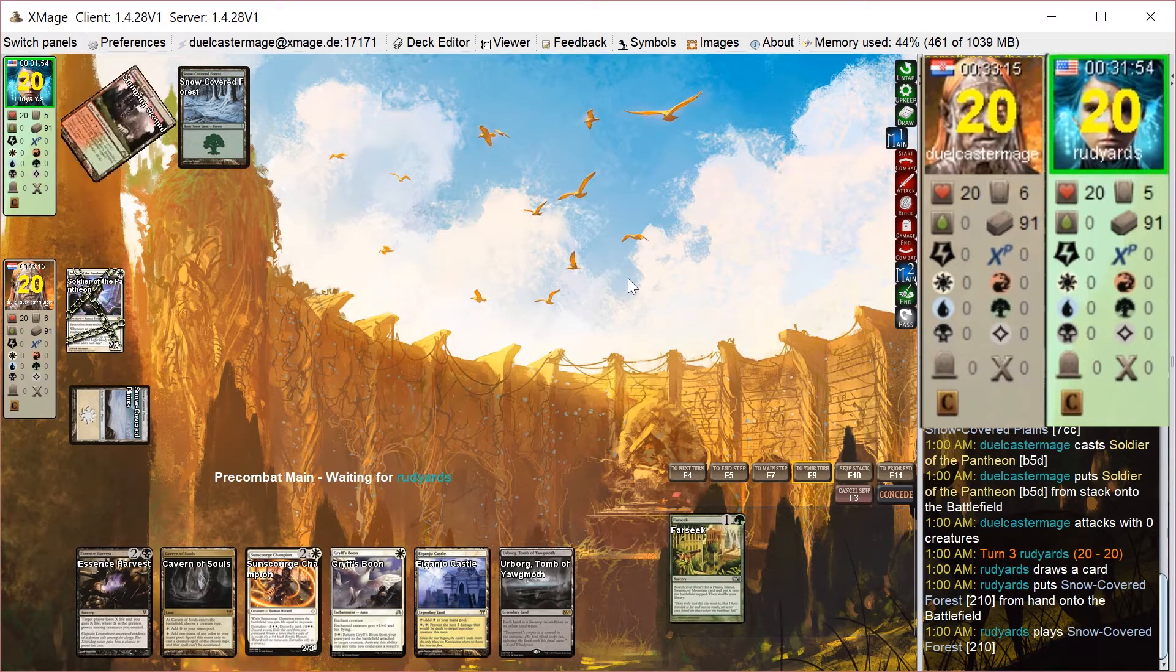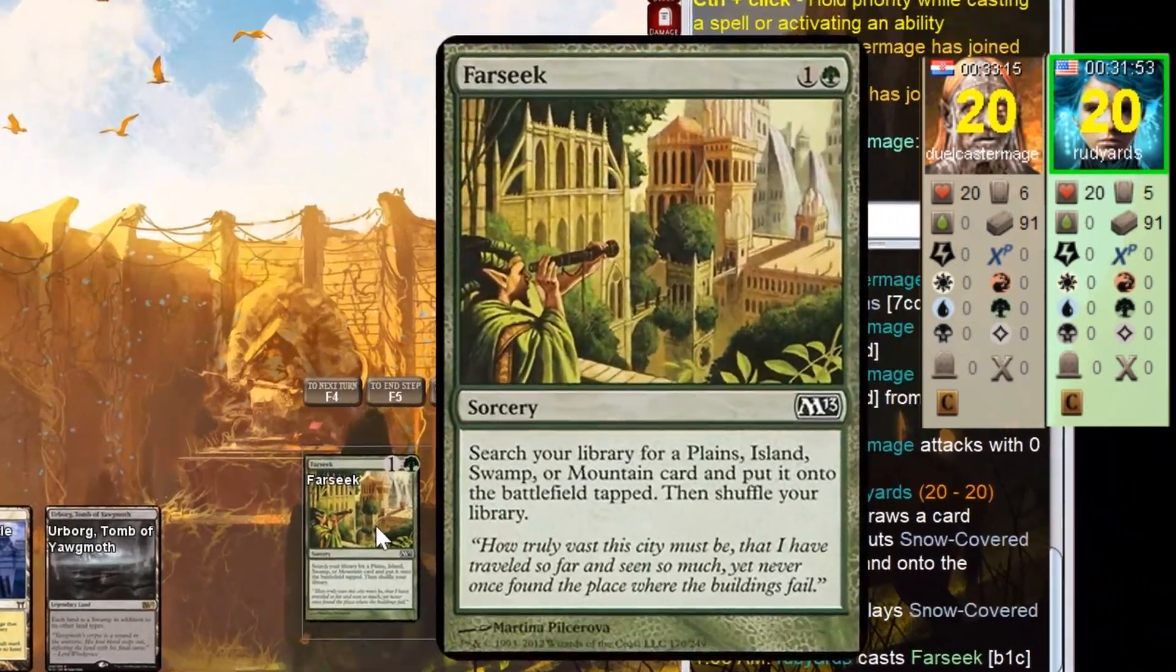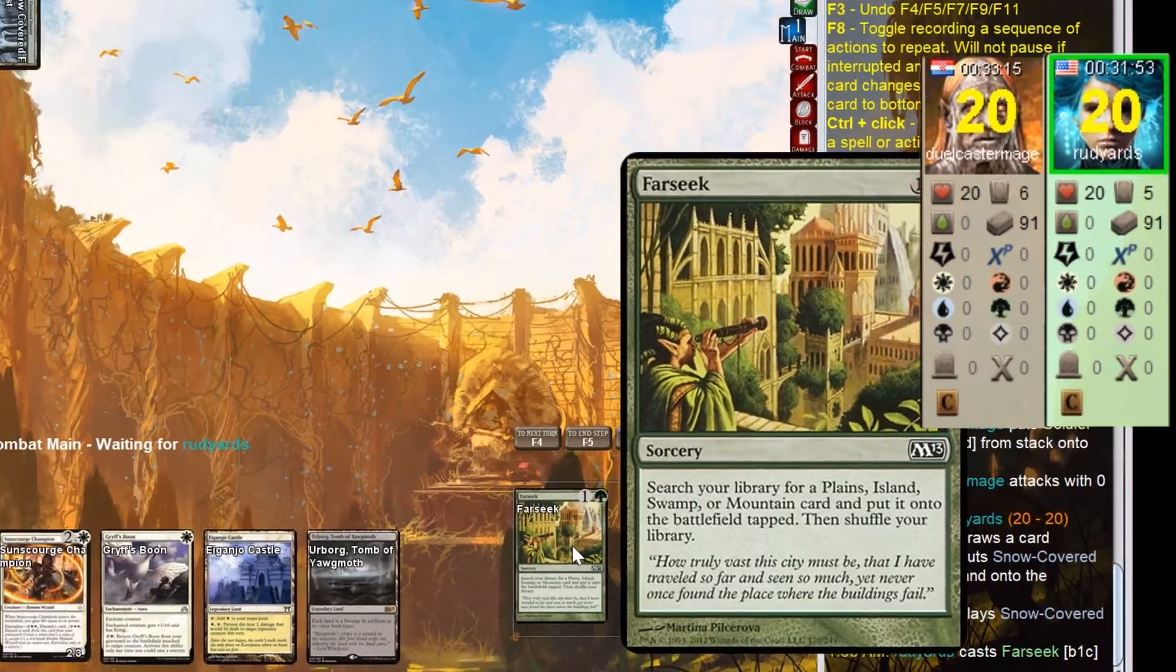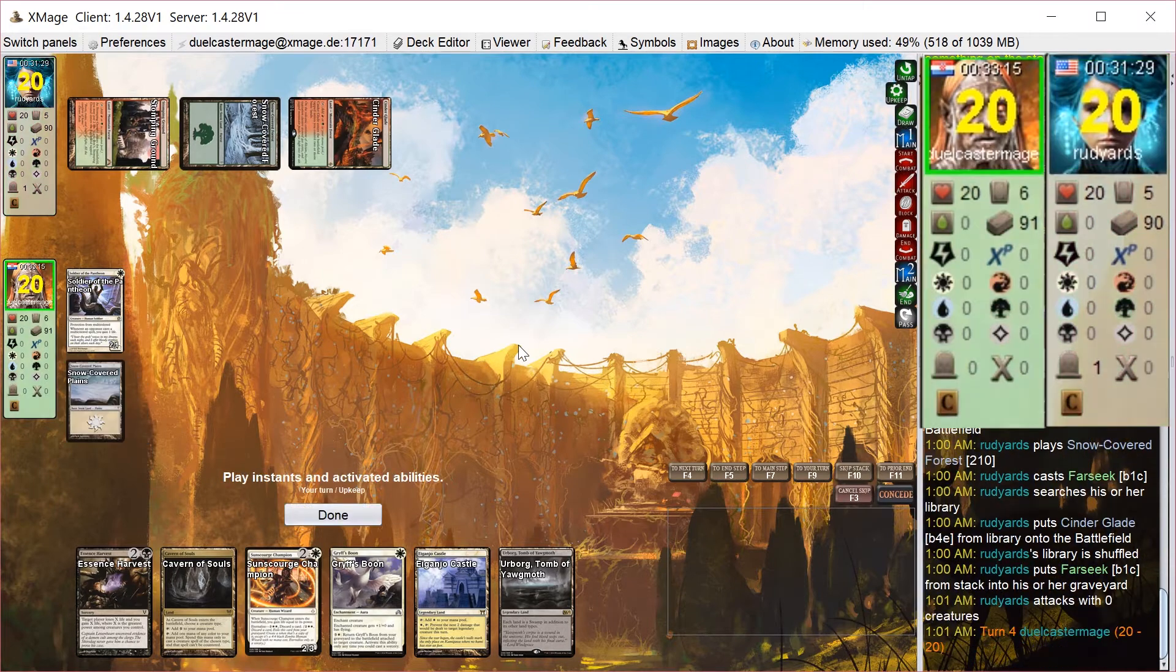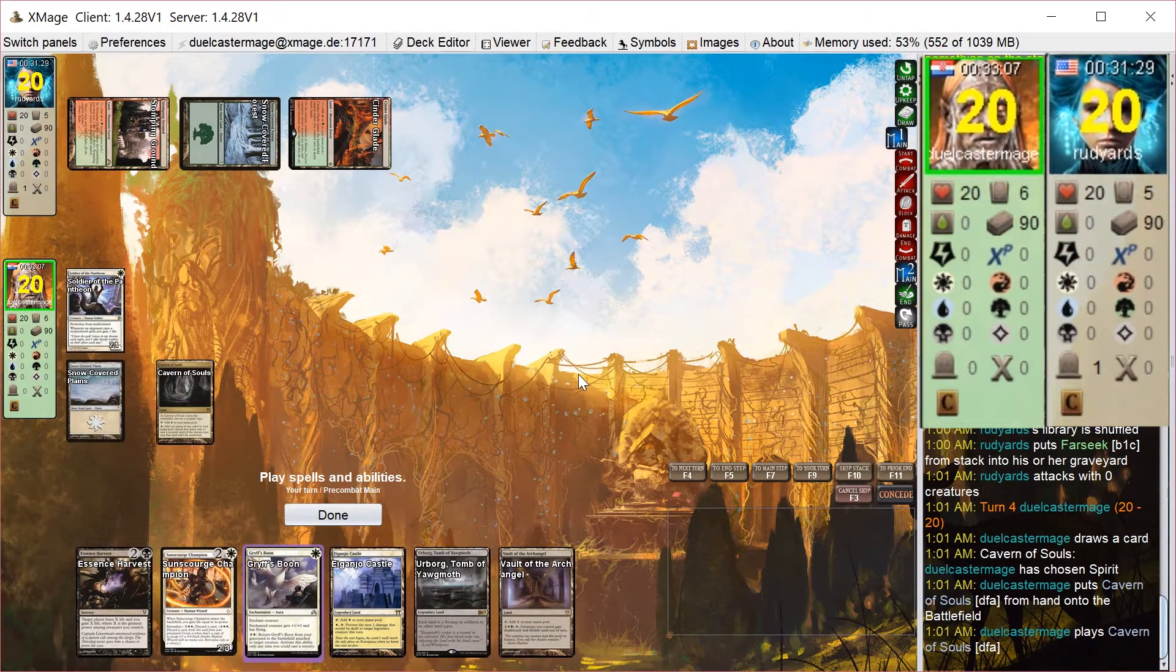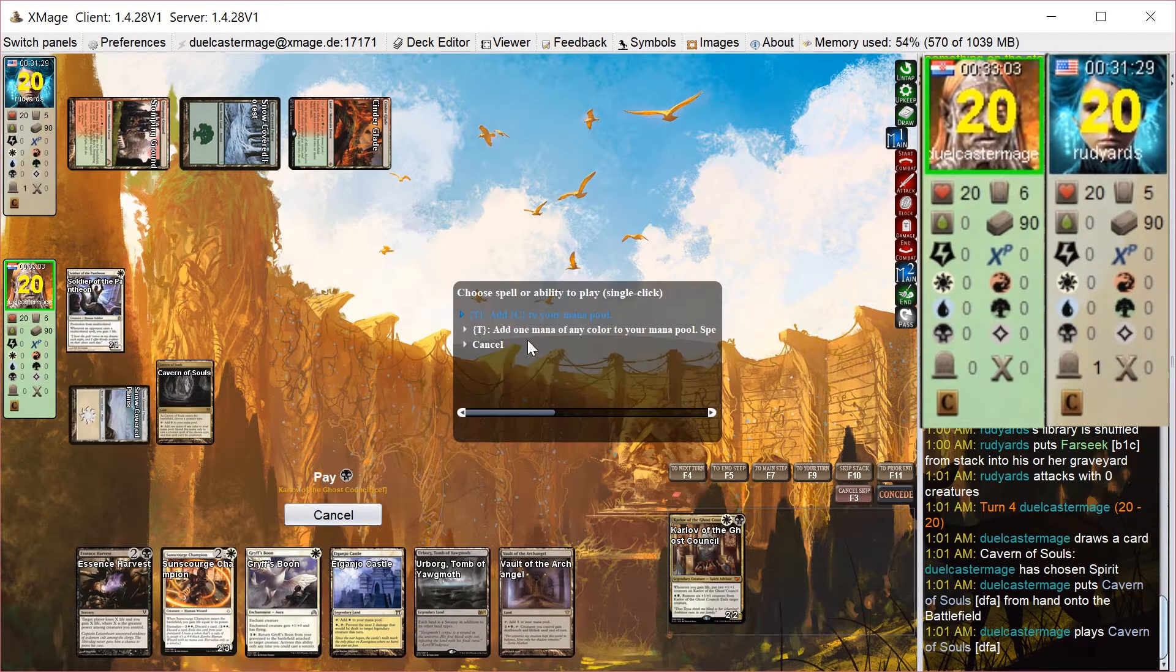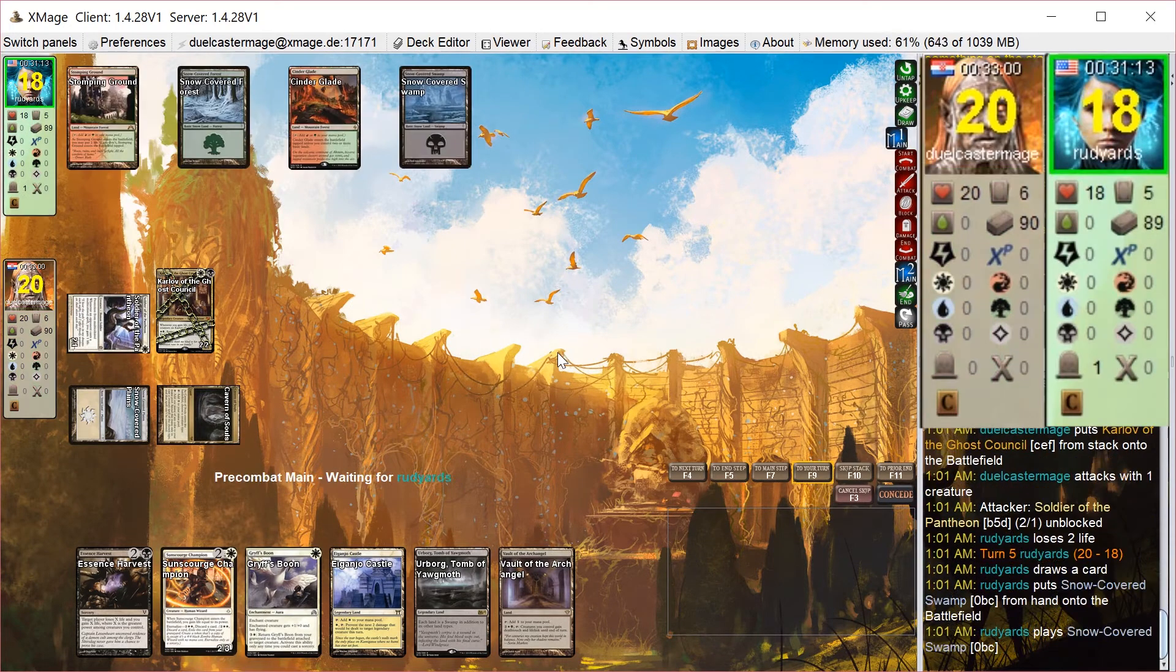On my opponent's turn, he plays a turn 2 Farseek. So he's going to once again ramp. It appears his deck is about 60% ramp spells and giant, massive, pump your whole team spells. I play Karlov, attack for 2, and he goes Chord of Calling on his turn 4. So X is 1.